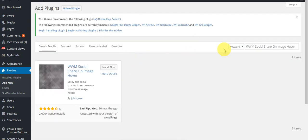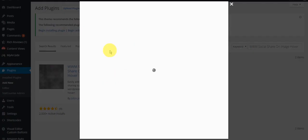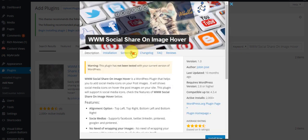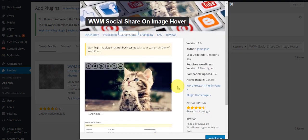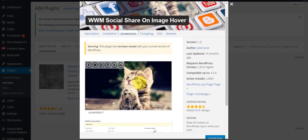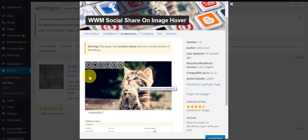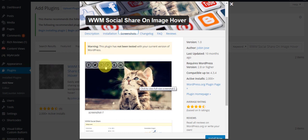You will type in the keyword: WWM Social Share on Image Hover. So what this plugin actually does - as soon as it's activated and a user hovers their mouse over an image, they will be presented with icons of very famous social networking sites like Facebook, Twitter, Google Plus, Pinterest, and LinkedIn also.